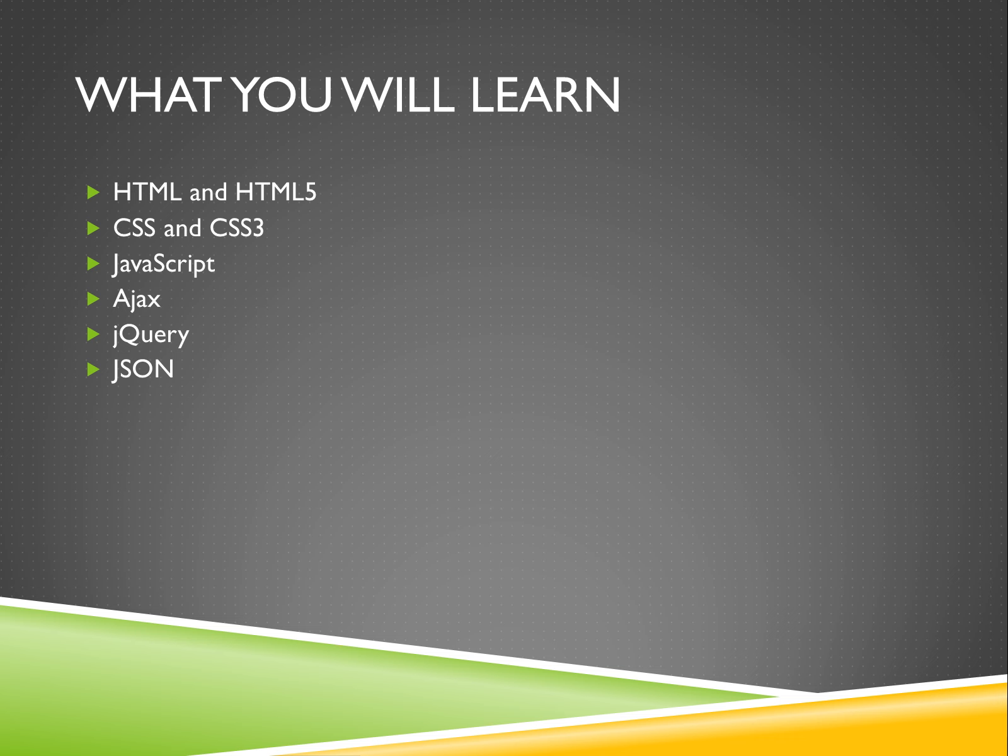Next, you'll learn PHP and MySQL, another closely intertwined set of technologies.